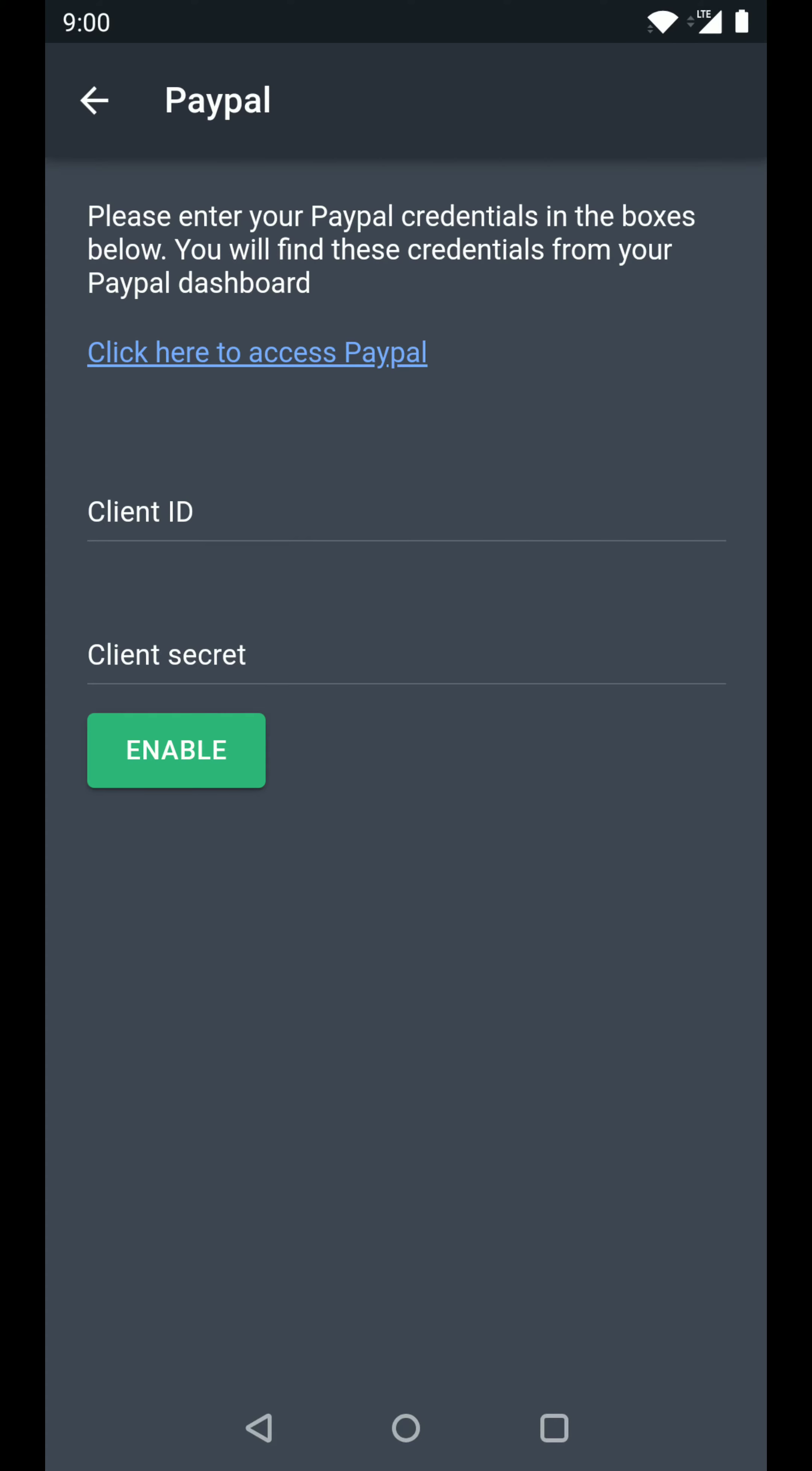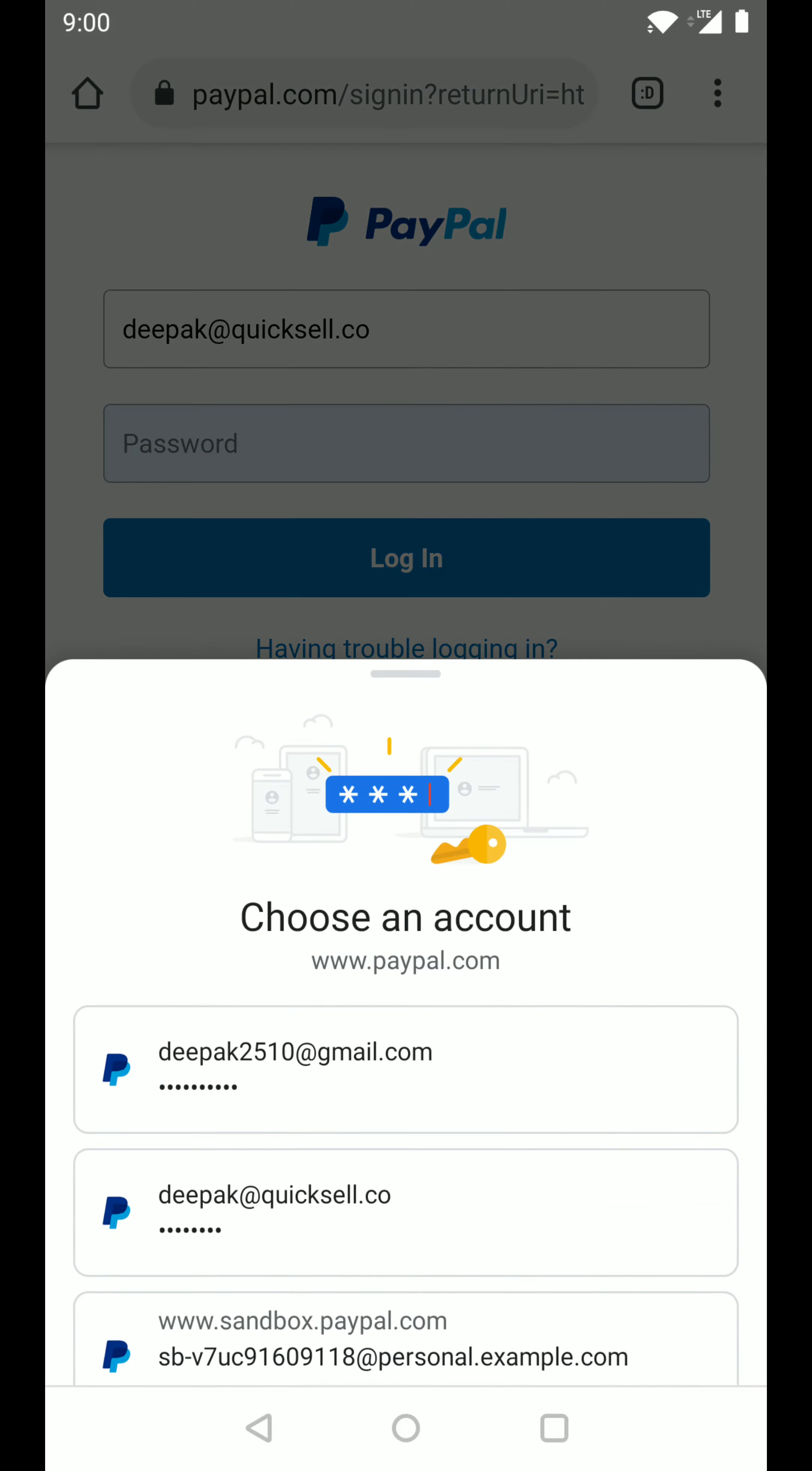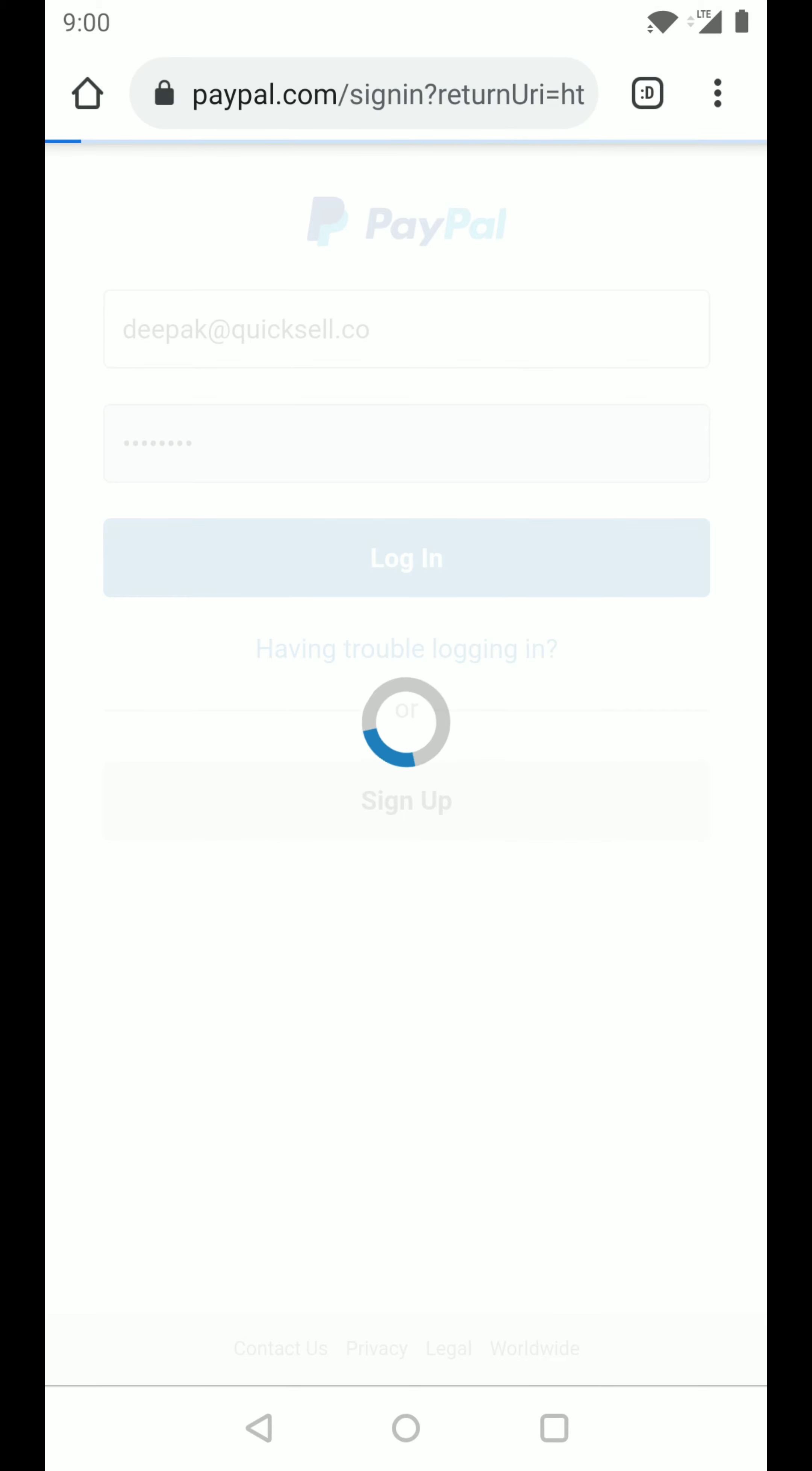To get the client ID and client secret, let's click on this link here. This will take us to your PayPal account. You can sign in to your PayPal account.